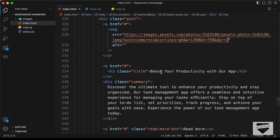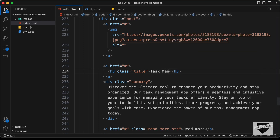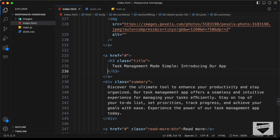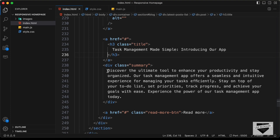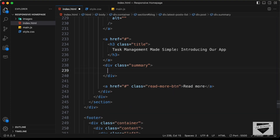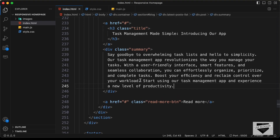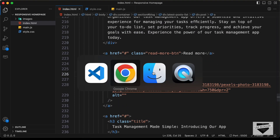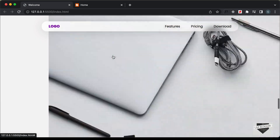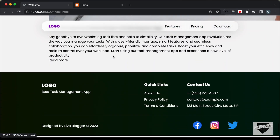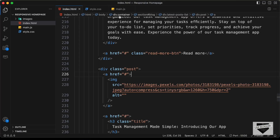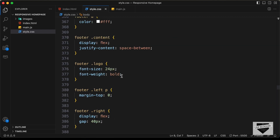Now let's change the title — I'll delete the old title and add a new one. And I'll copy in a summary for the second post. If we go back to our website, we can see we have the first post and the second post. Now let's style this using CSS, so let's go to the style.css file and scroll down to add the styles.